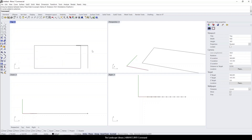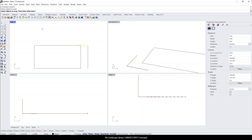So let's say we wanted to array curve the slat of the pergola along this line. I will type in array curve. It'll ask to select the objects to array. I'll select the object, right click — or you could simply press enter when done. And it's going to ask to select the curve, which is the curve that I want to array. Then press enter.